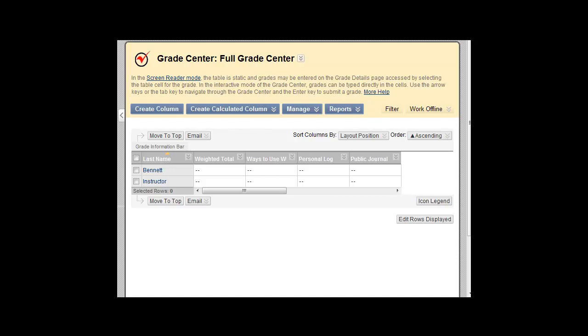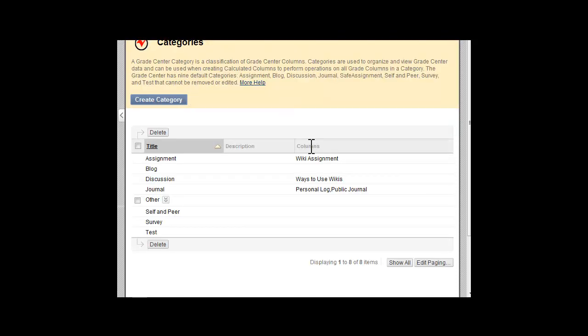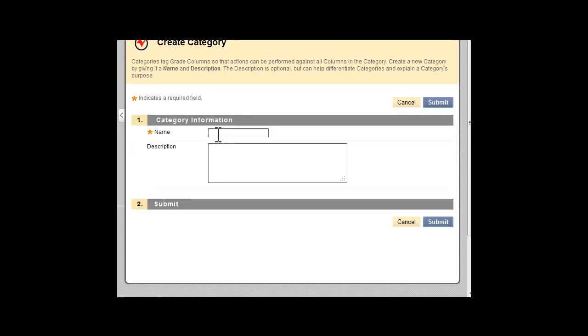To create a category, select Categories from the Manage button. Review the existing categories provided by default for your course. Click the Create Category button to add a new category if needed. Just type in the name of the new category and submit.